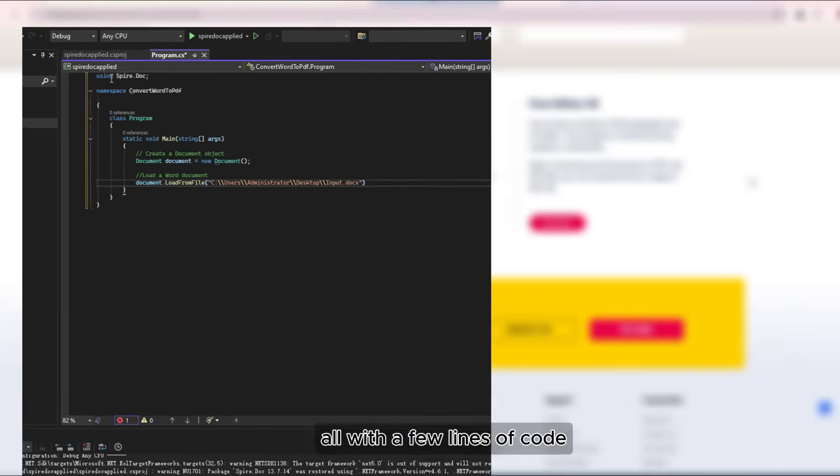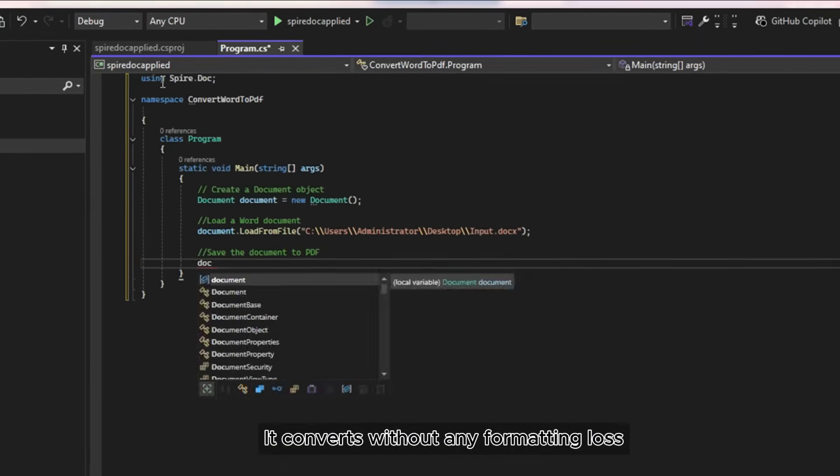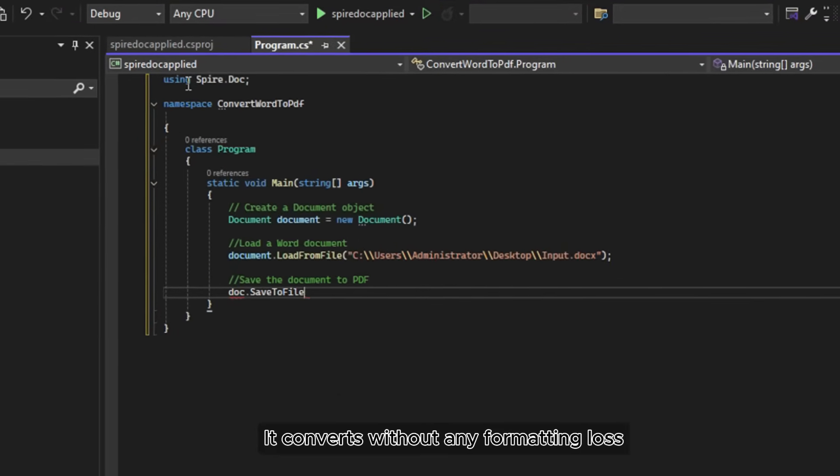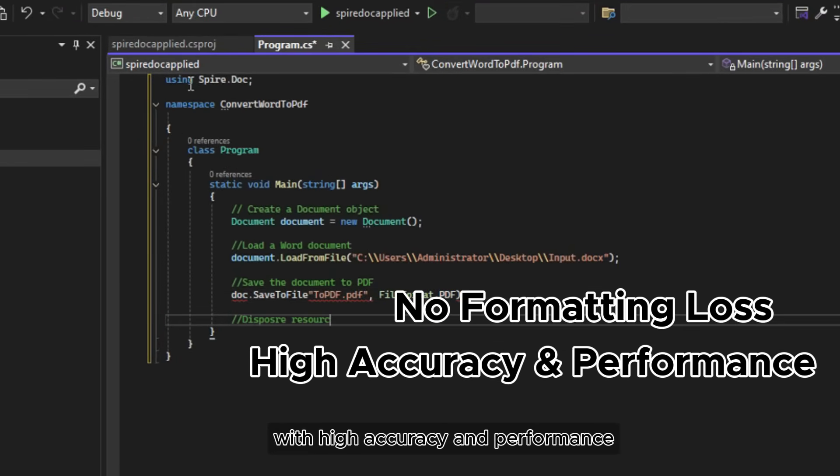All with a few lines of code. It converts without any formatting loss and helps you handle complex documents with high accuracy and performance.